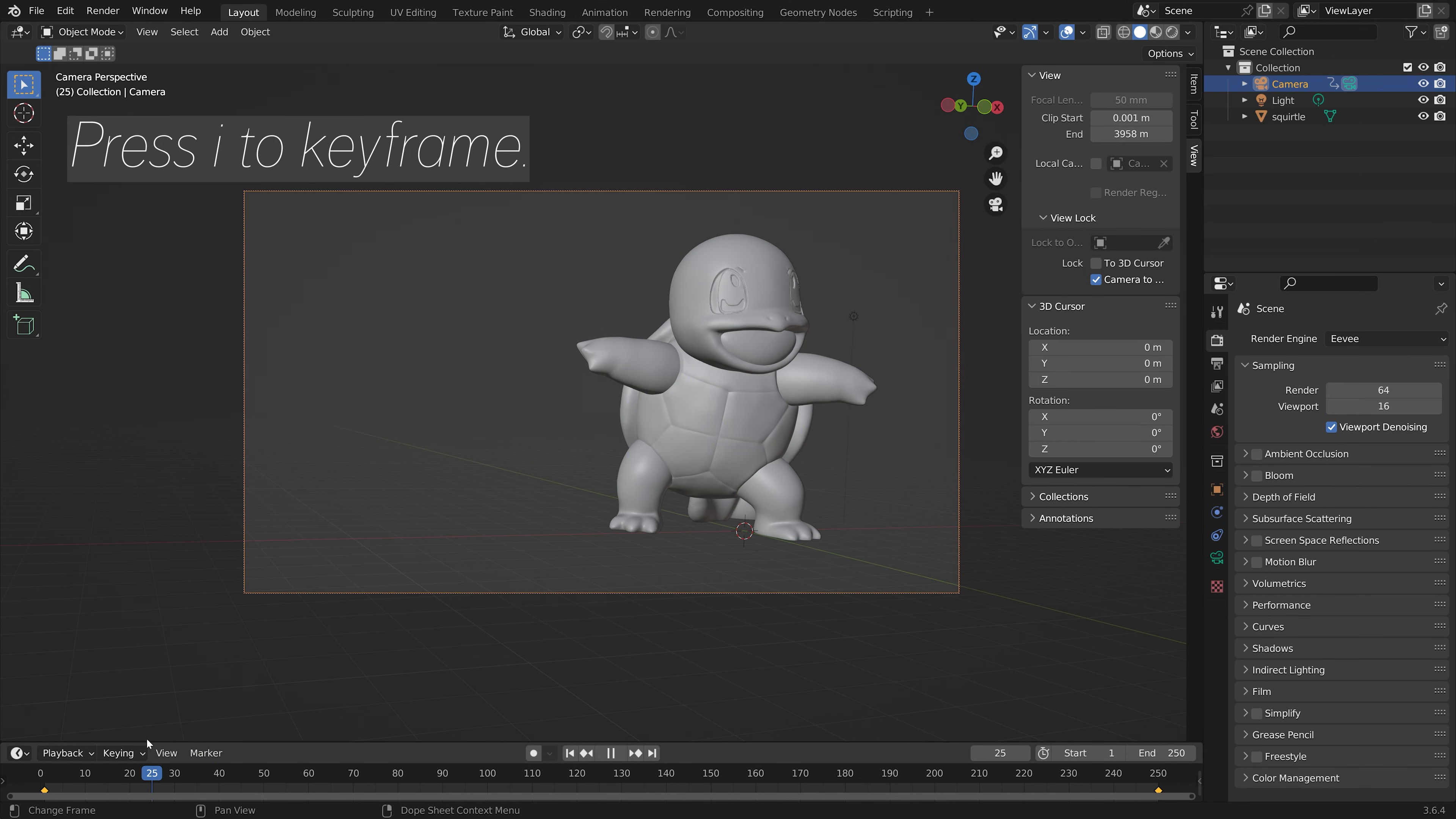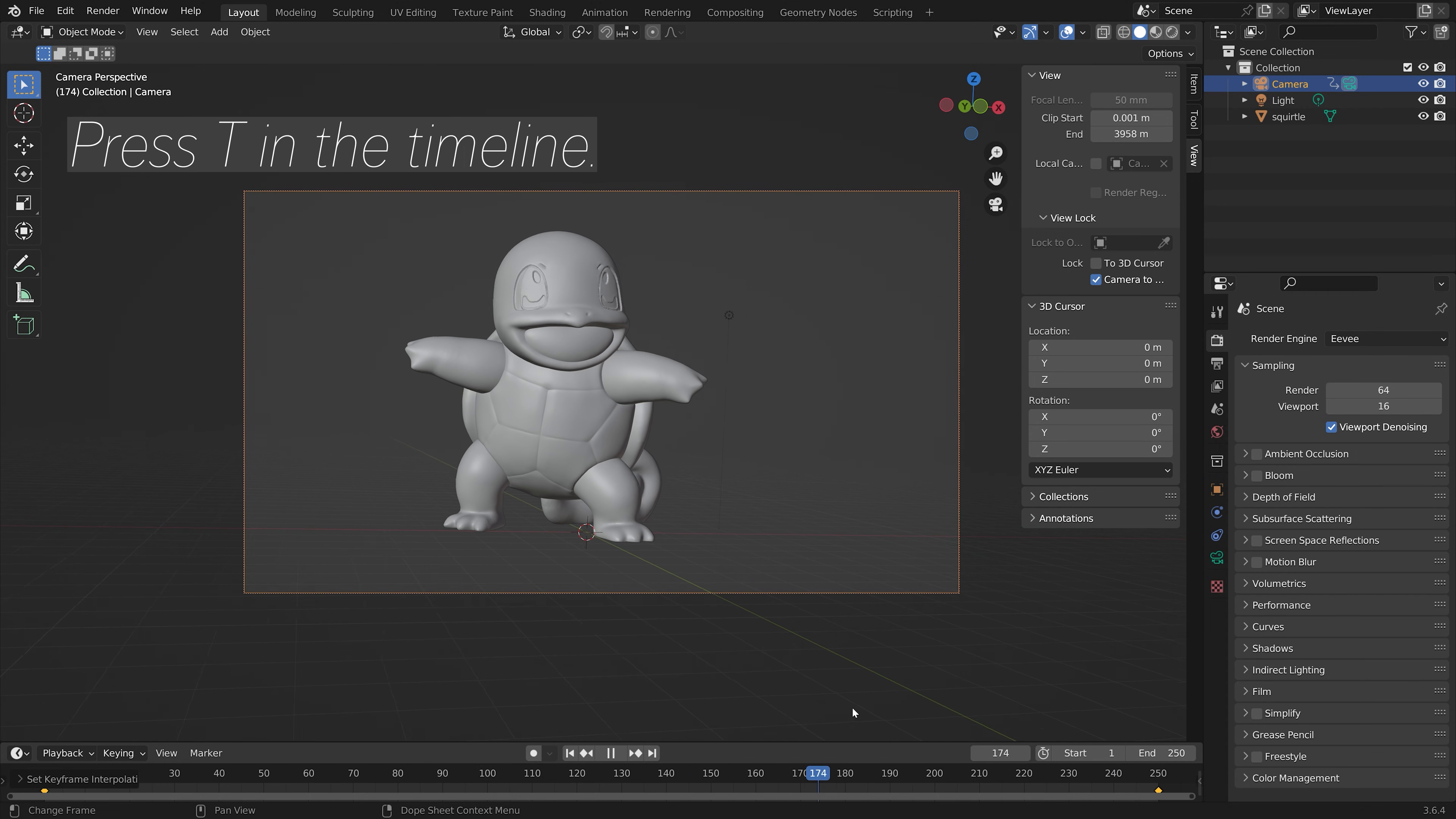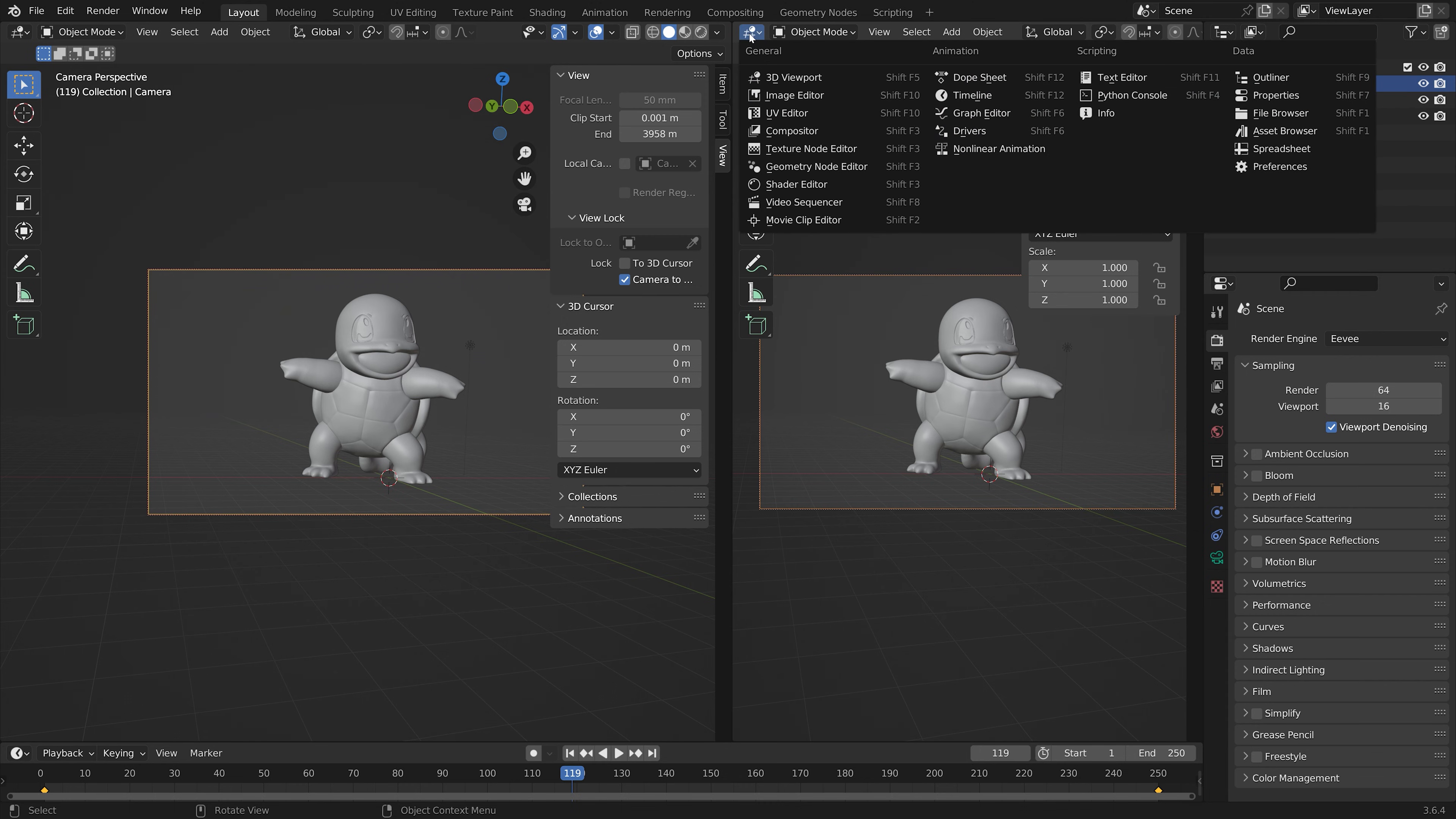I'm going to set the keyframe interpolation to linear so that the speed is constant. Then to add the shakiness, you just open a new window by dragging the top right corner of the window.